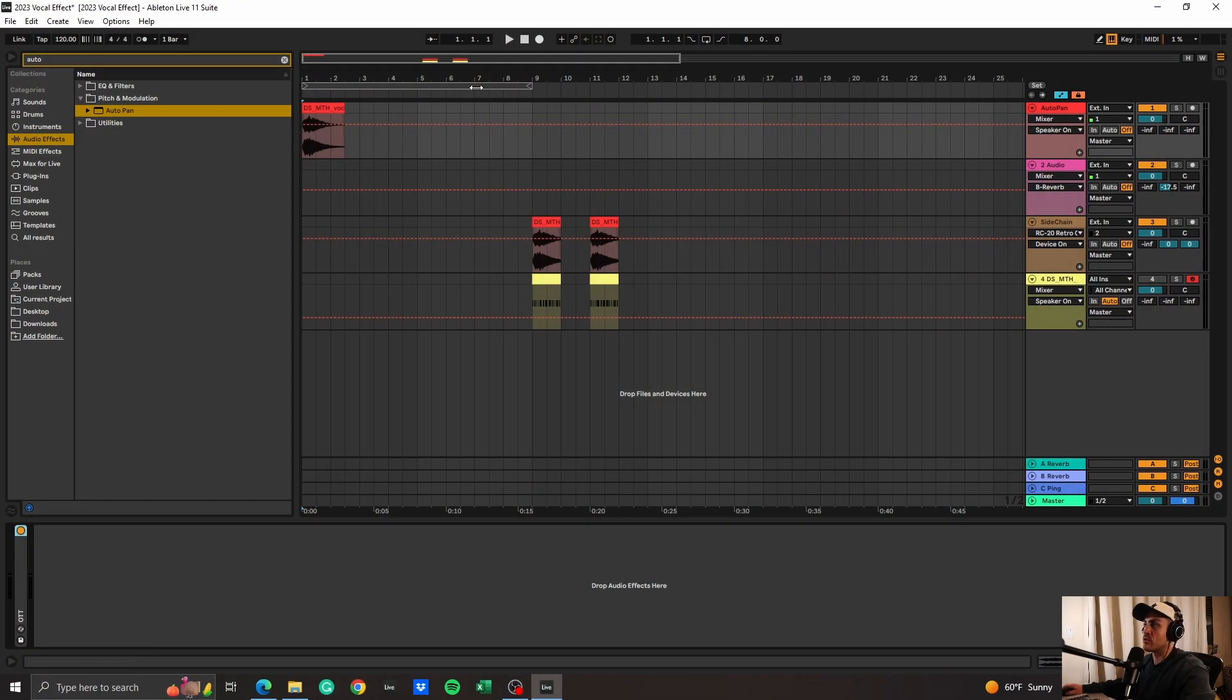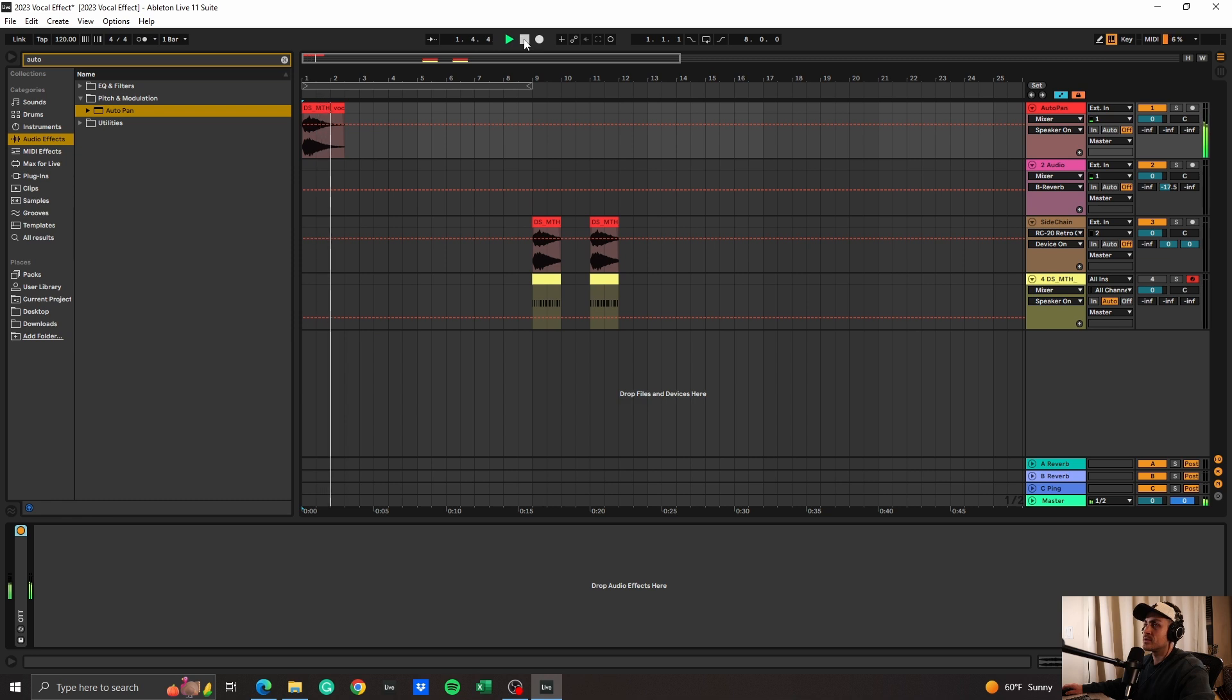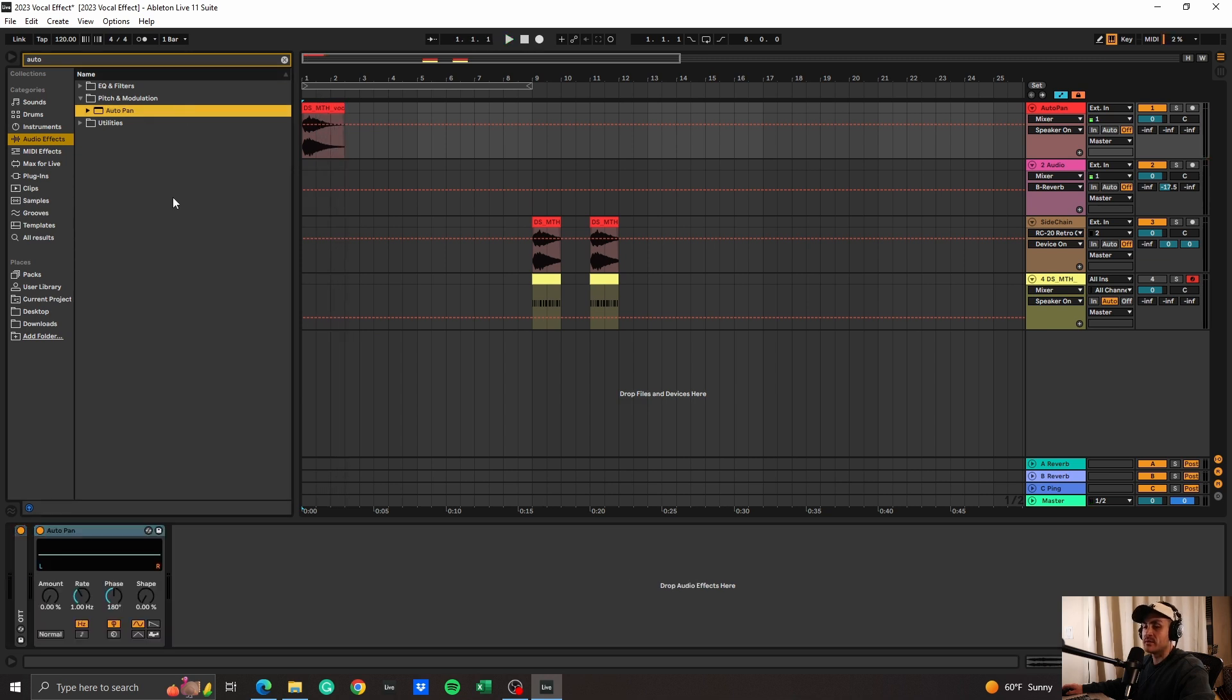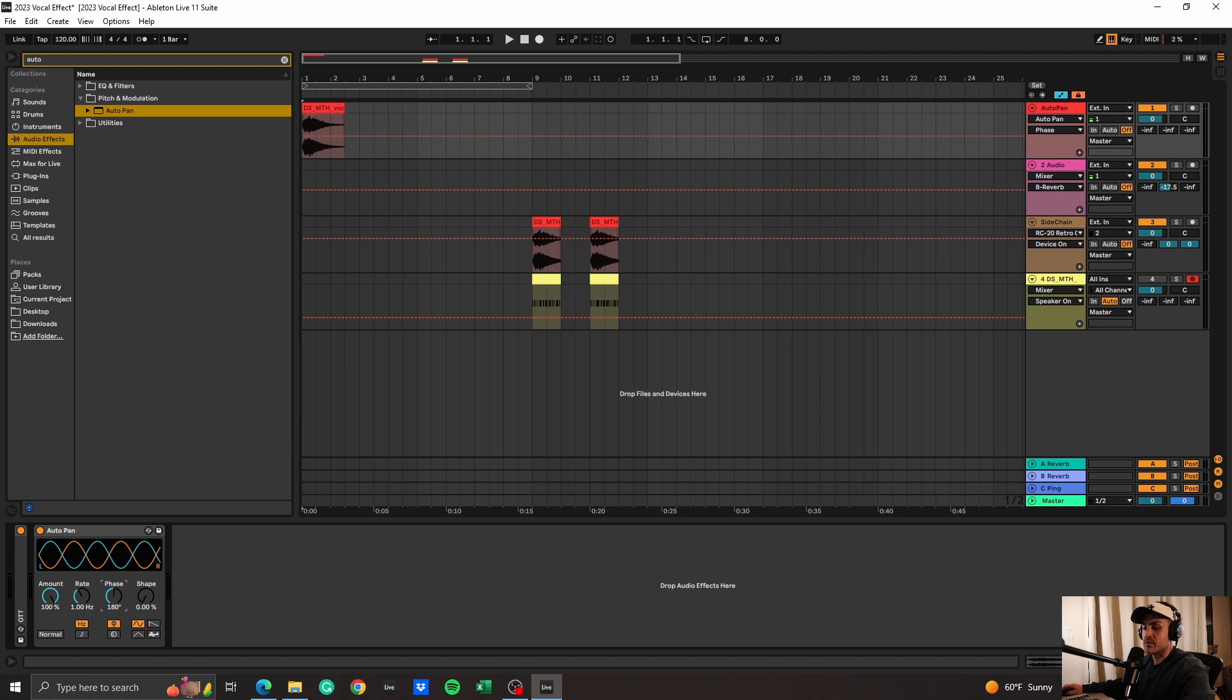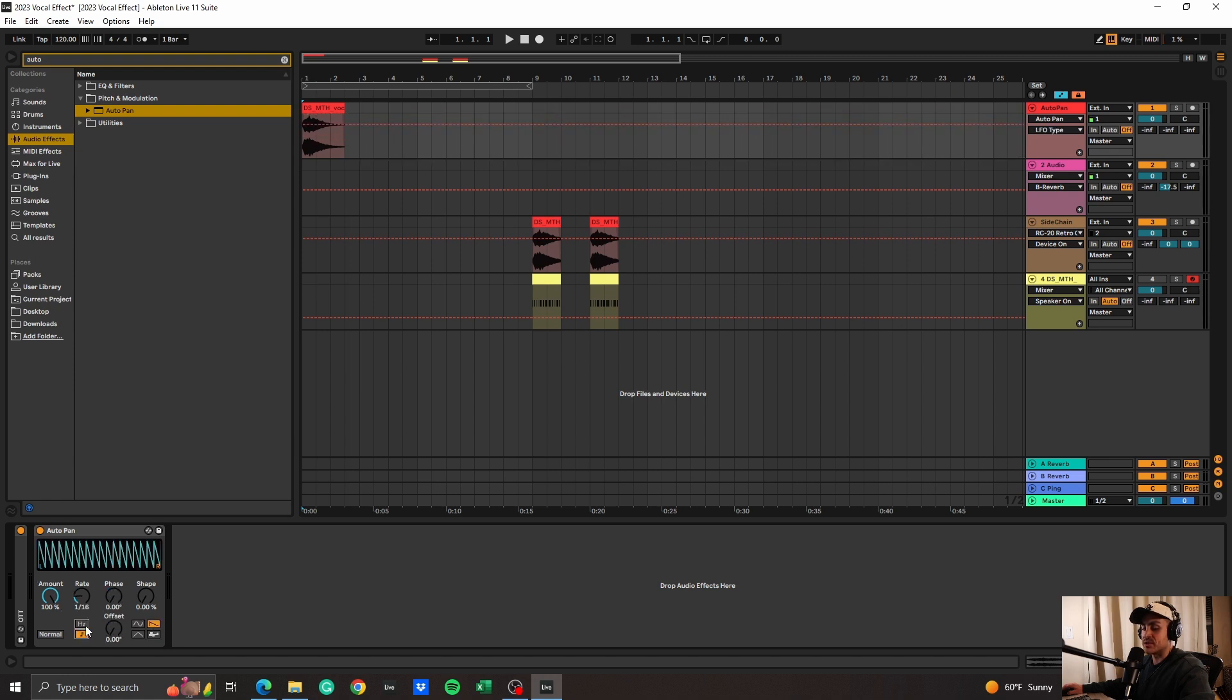All right, we're going to go ahead and start off with the vocal sample by itself. First thing we're going to do is grab an auto pan. We're going to put the amount to 100, bring down the phase. You can pick whichever wave you'd like, put it either by time signature or you could just freestyle.